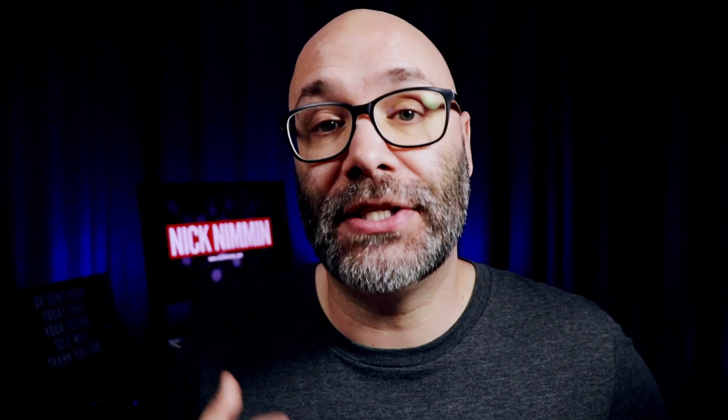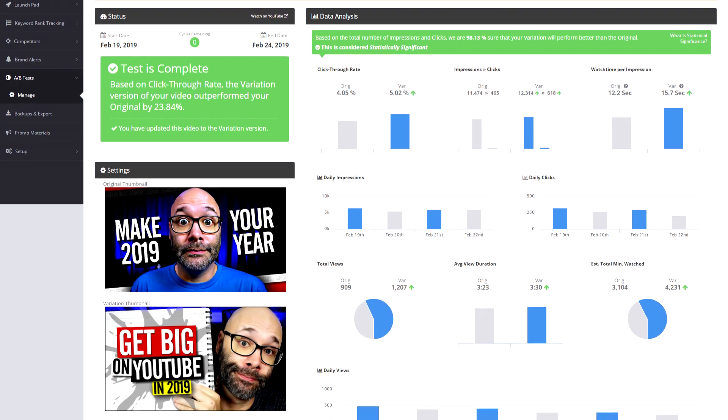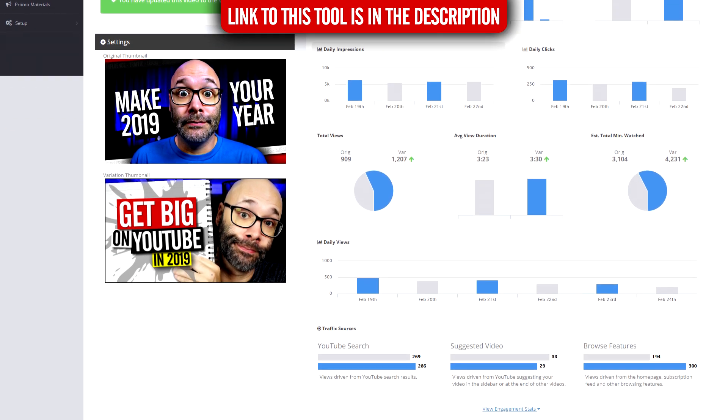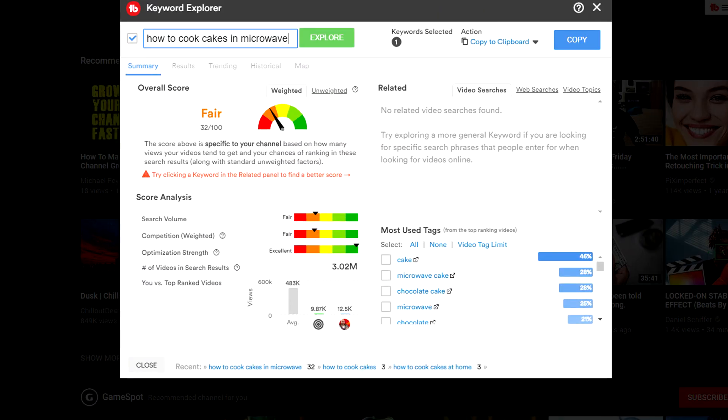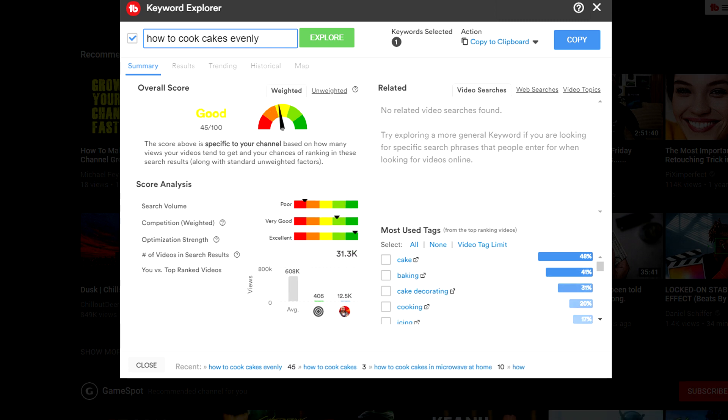The very first one on this list is TubeBuddy. TubeBuddy is a Chrome browser extension for content creators that will help you learn how to tag your videos, test your thumbnails so that you can make sure people are going to click on them, help you come up with and organize video ideas, and even identify phrases you can rank your videos for — better than the phrases you might currently be targeting in search.